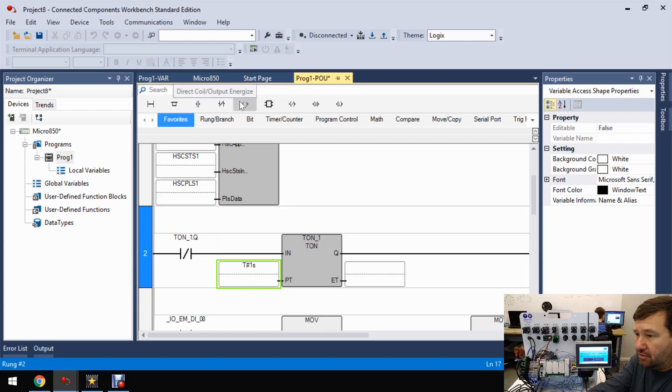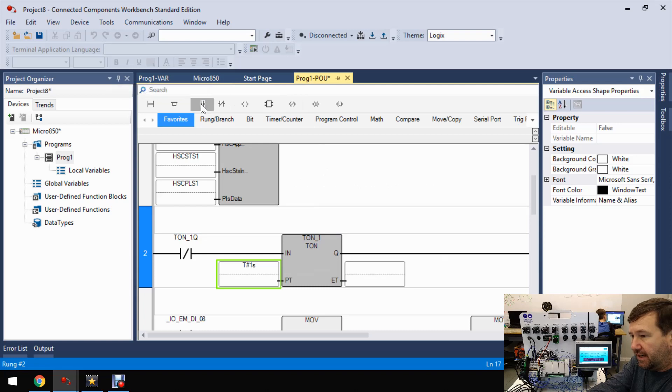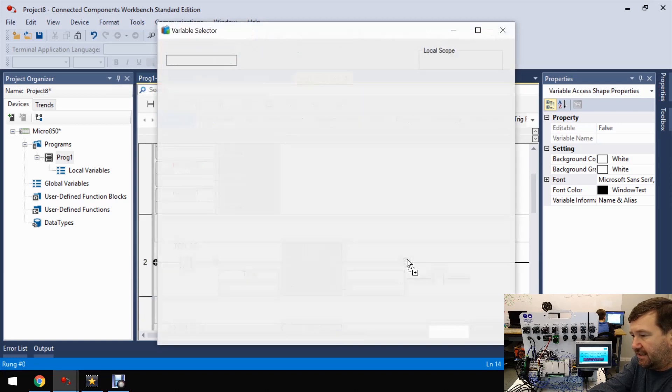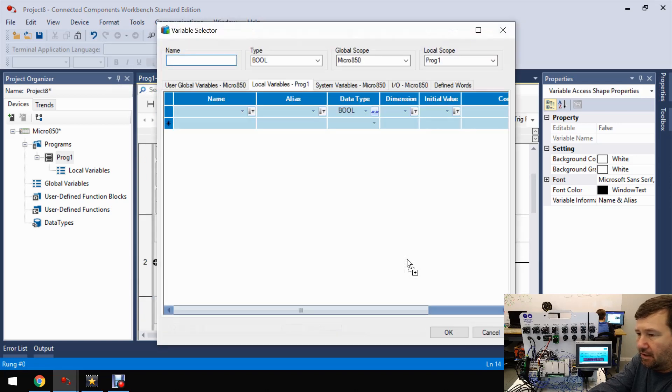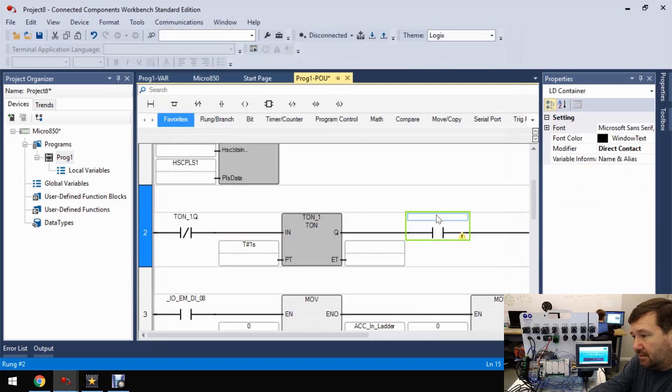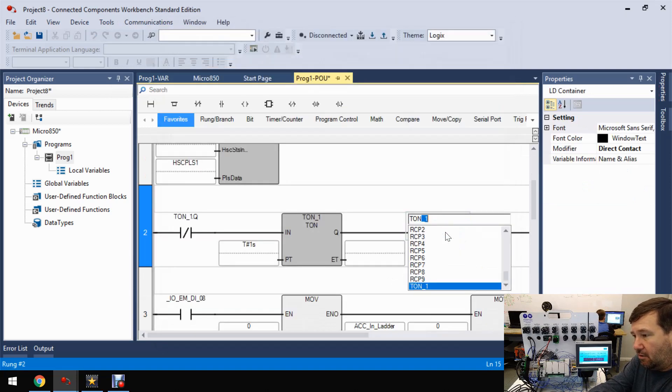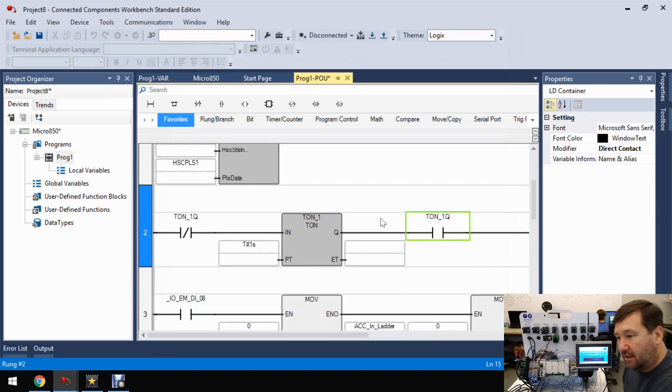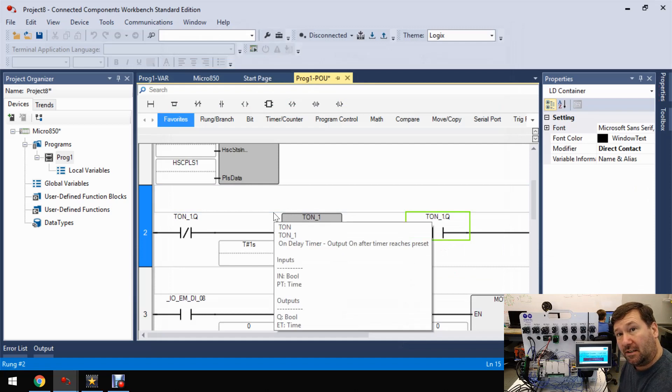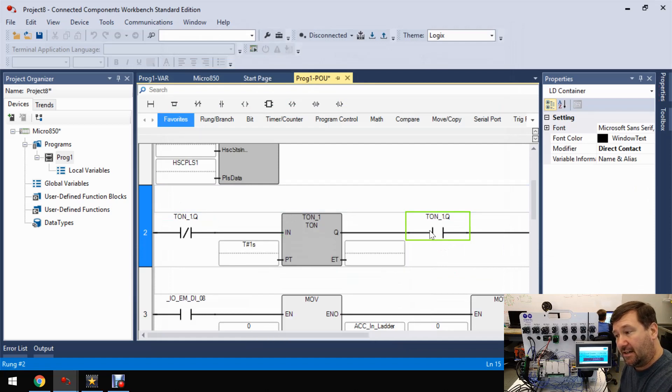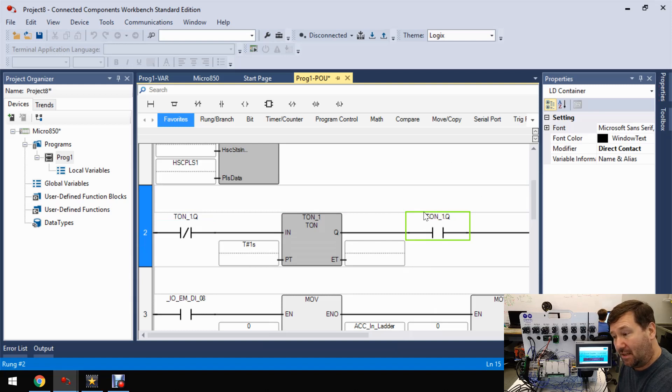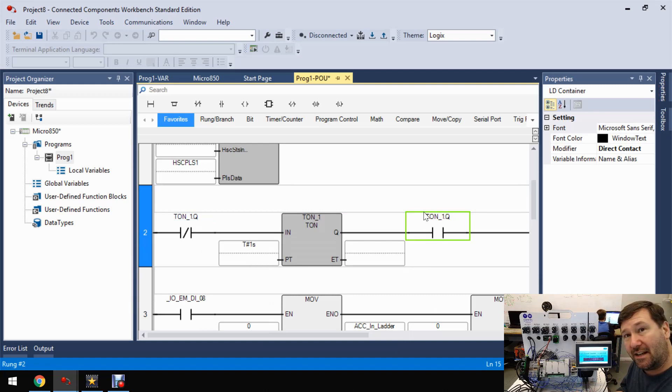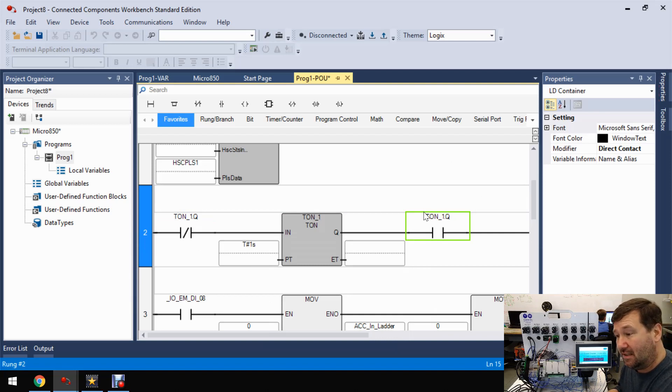So now what we're going to do is we're actually going to bring down a direct contact, examine if closed. And we're going to look at that same timer. So TON1 Q. Now, a lot of people are looking at this like, you can't do that, Tim. You've got a reverse contact and a direct contact of the same thing. Well, you can, and this is going to be one of those great ones to think about and make sure you understand how the program flow works.